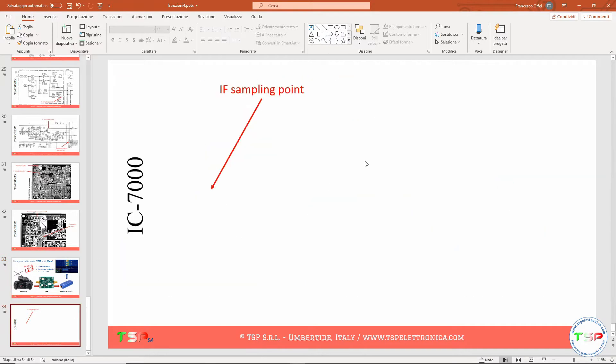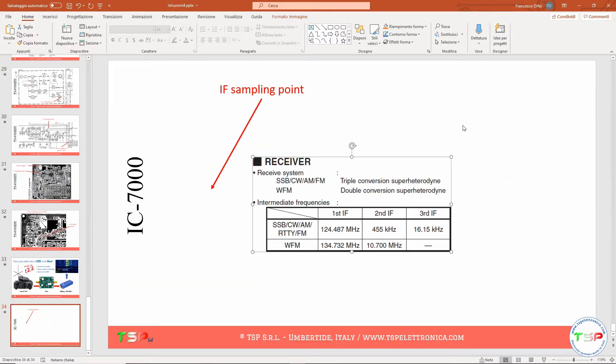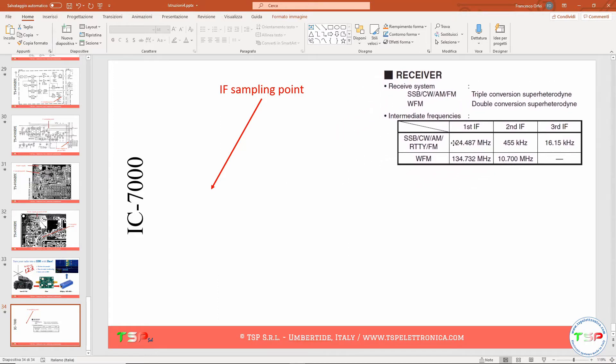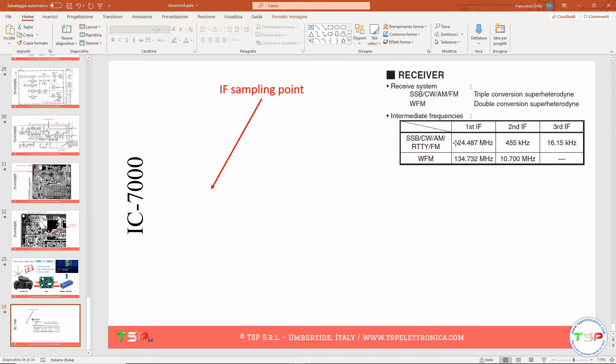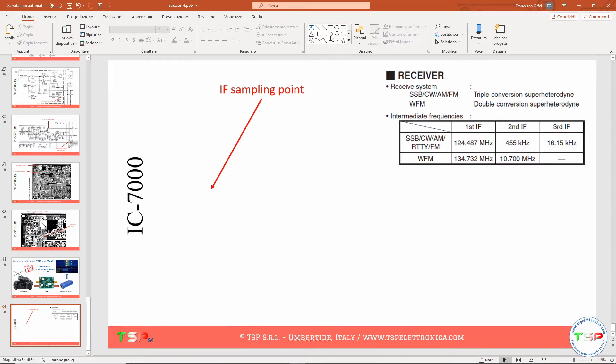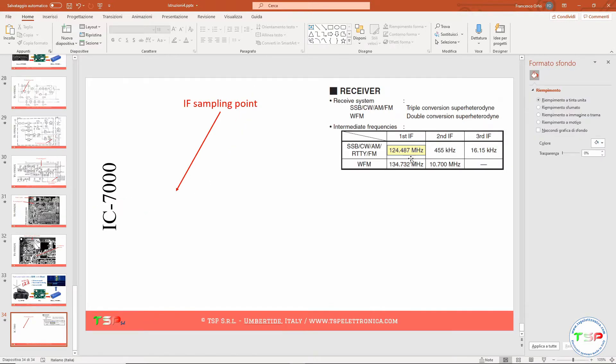So let's start and I pasted here a simple reminder for the IF frequencies. So we will work at this, so I can highlight this frequency in this way. So here you can see that the frequency you have to tune your SDR receiver is 124 megahertz.